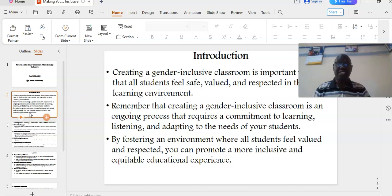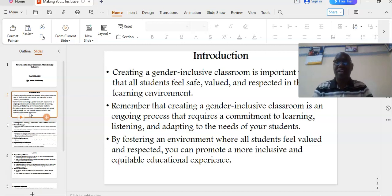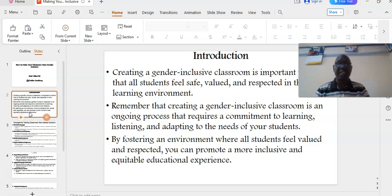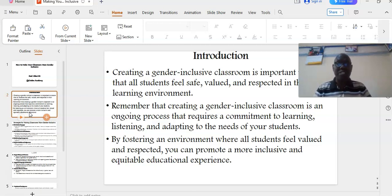Creating a gender-inclusive classroom is important to ensure that all our students feel safe, valued, and respected in their learning environment. Remember that creating a gender-inclusive classroom is an ongoing process that requires a commitment to learning, listening, and adapting to the needs of your students.